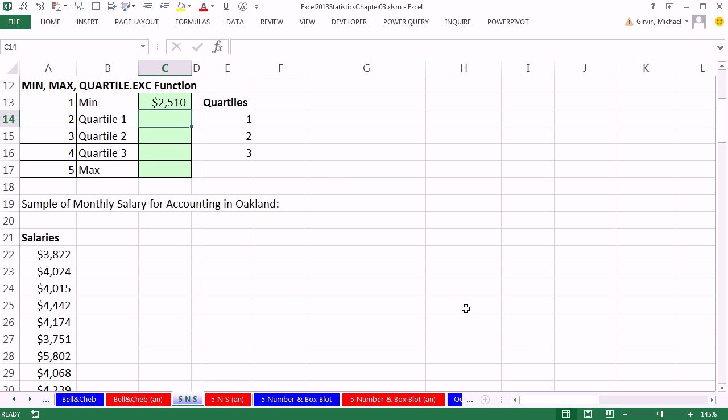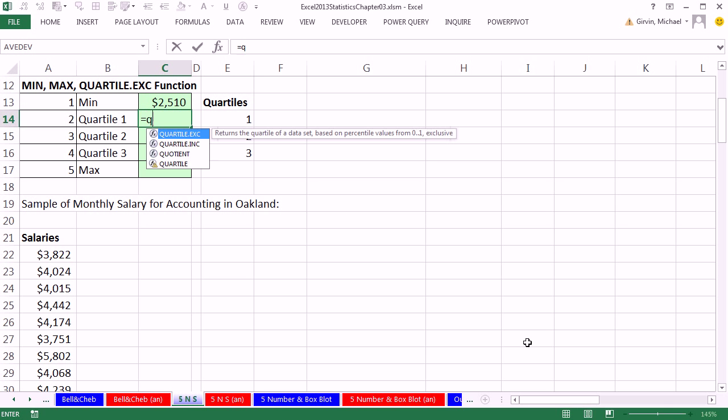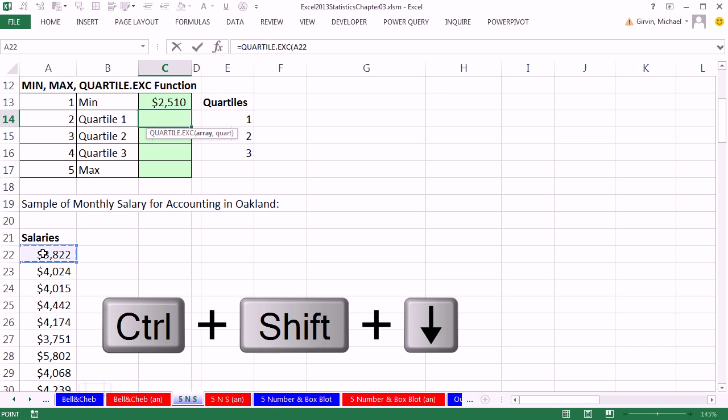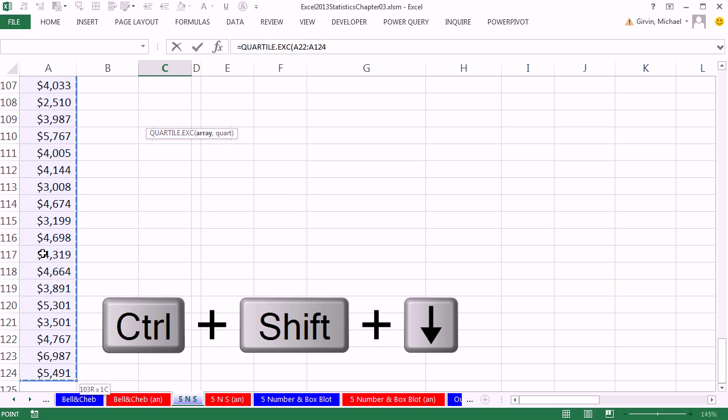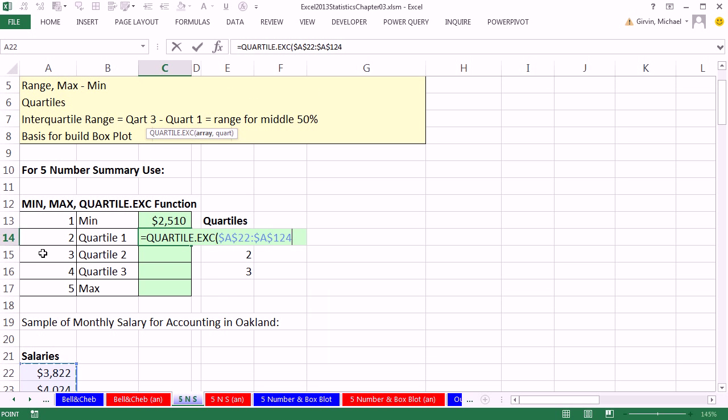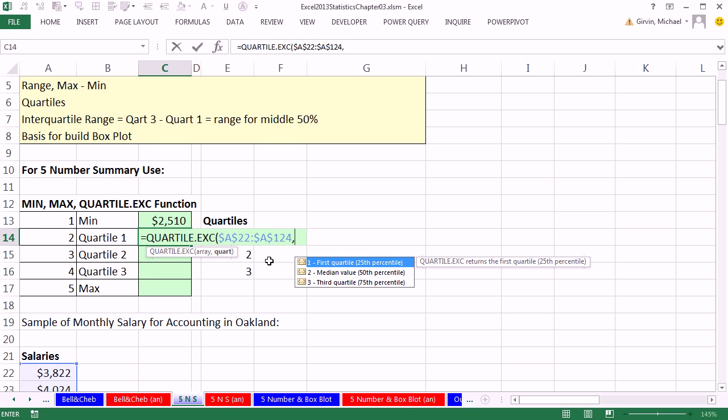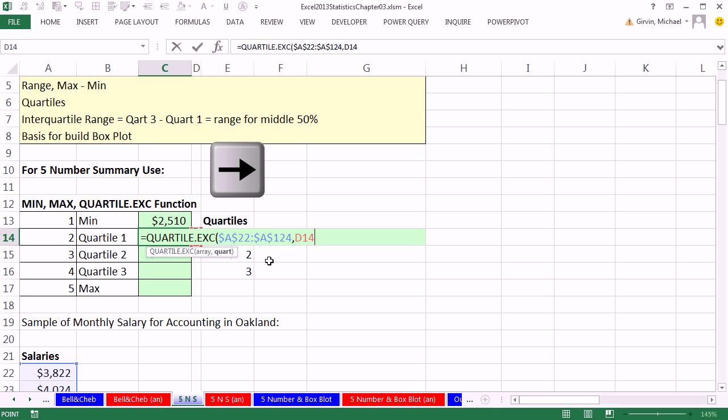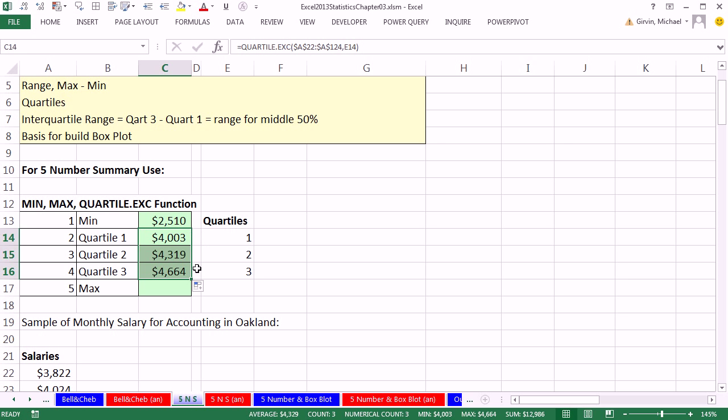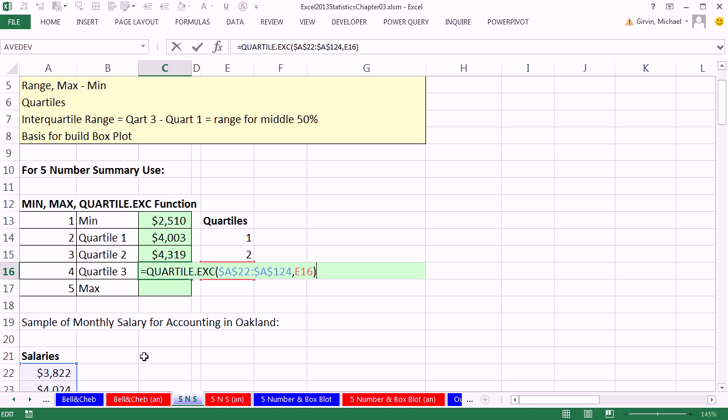I'm going to use quartile equals quartile.exc, the array. Click on the top cell, Control-Shift-Down arrow, F4, because we want to lock it with our dollar signs and jump the screen back up. And then comma, and I'm going to use my arrow keys to get to my 1, 1, 2, 3, Control-Enter, and now I can copy this down, and there's quartile 1, 2, 3. Click on the last cell, and I'm just checking to see if it's locked and if it's got the right cell reference. Yes, it does.